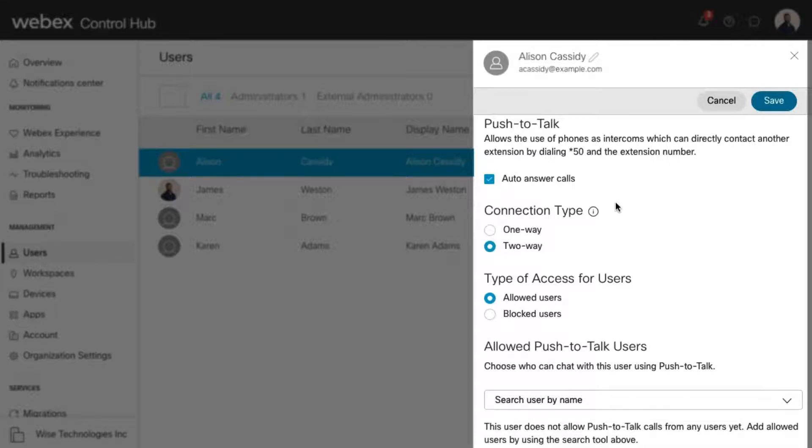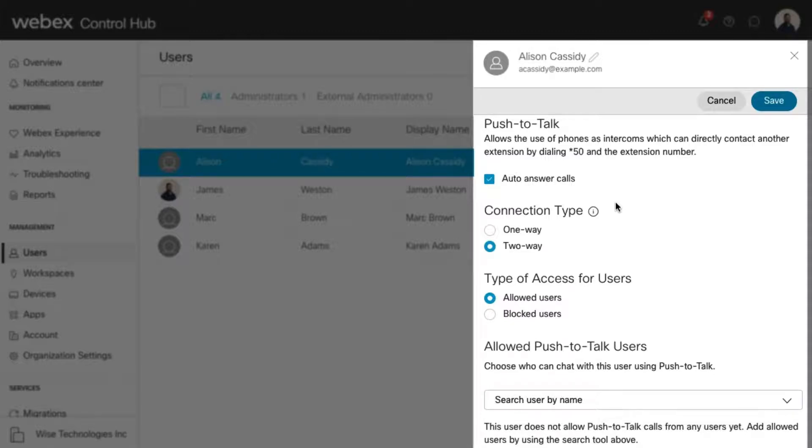For example, you can create an allowed list for Jim in the warehouse for all customer service reps to allow them to push to talk to Jim regarding inventory, delivery schedules, etc.